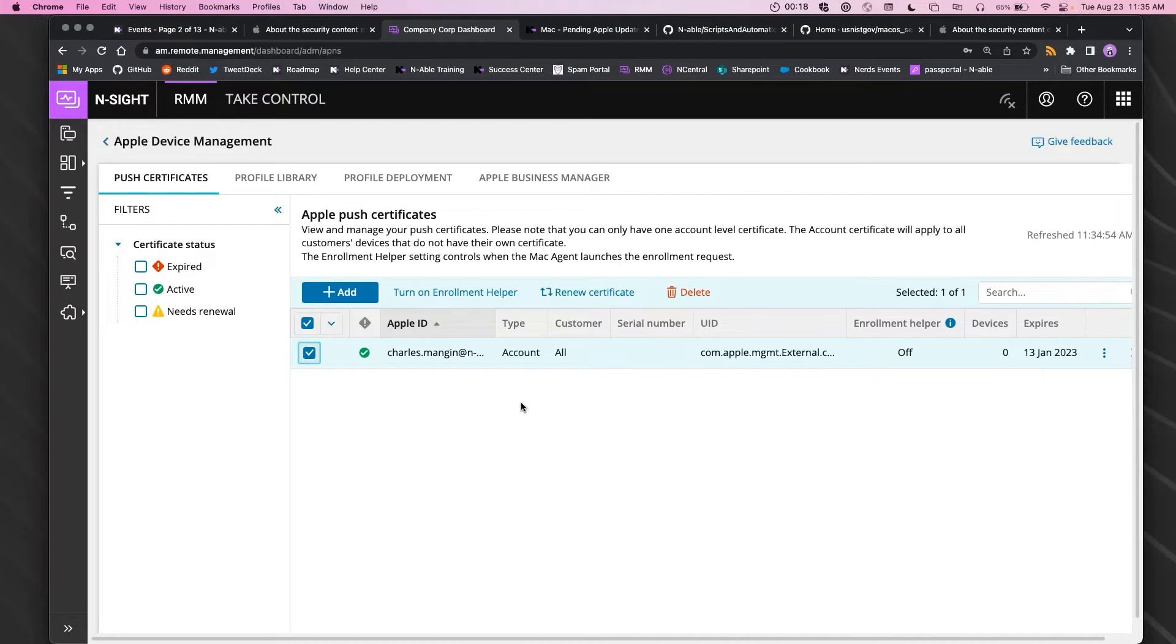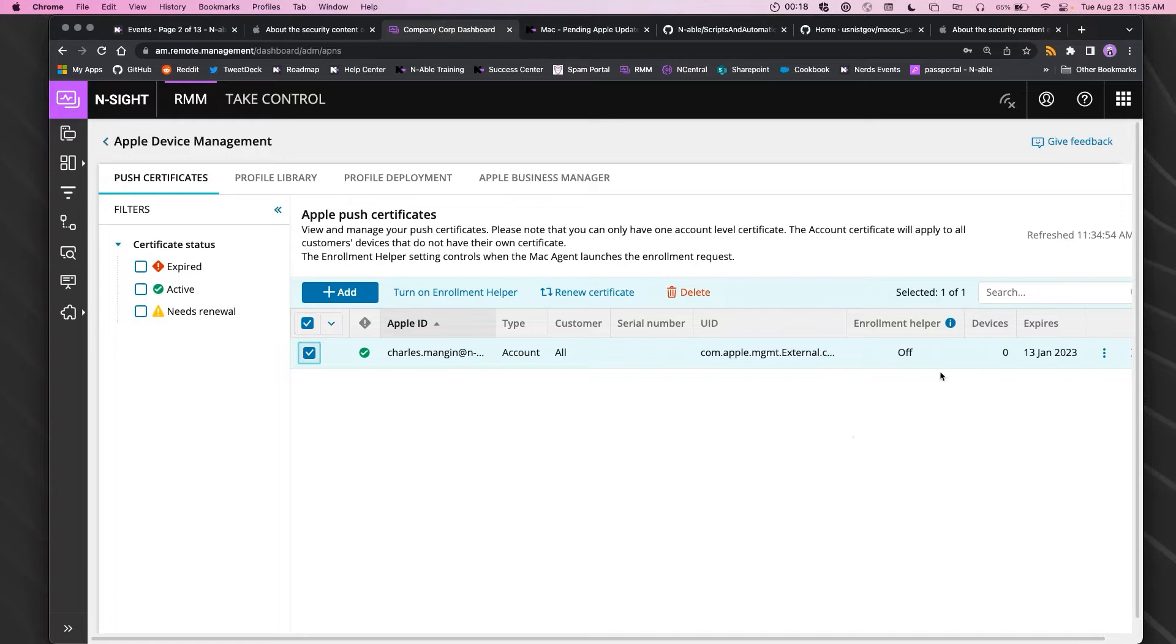You'll need to create a new one and then re-enroll those devices under the new one if it's expired. So best practice recommended: make sure that the device is renewed before it expires.